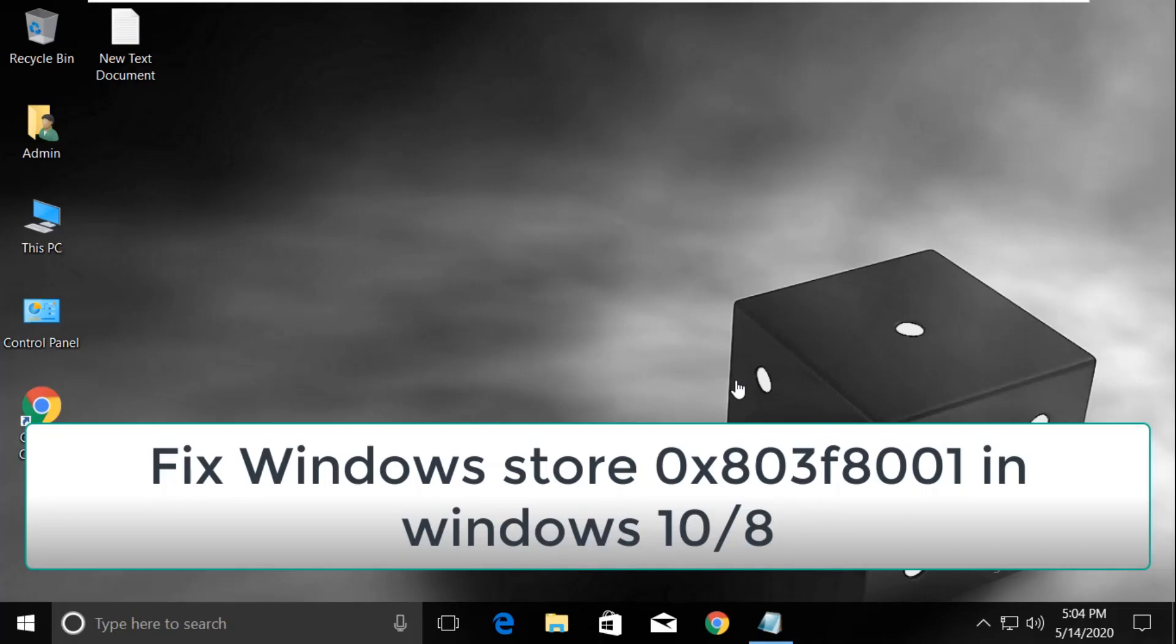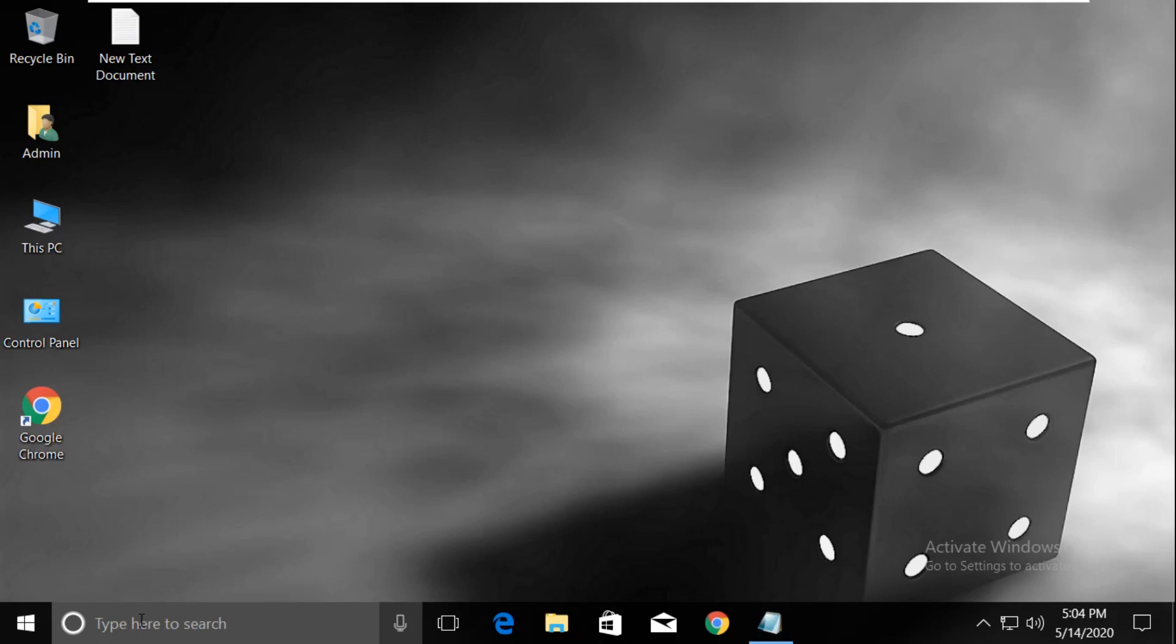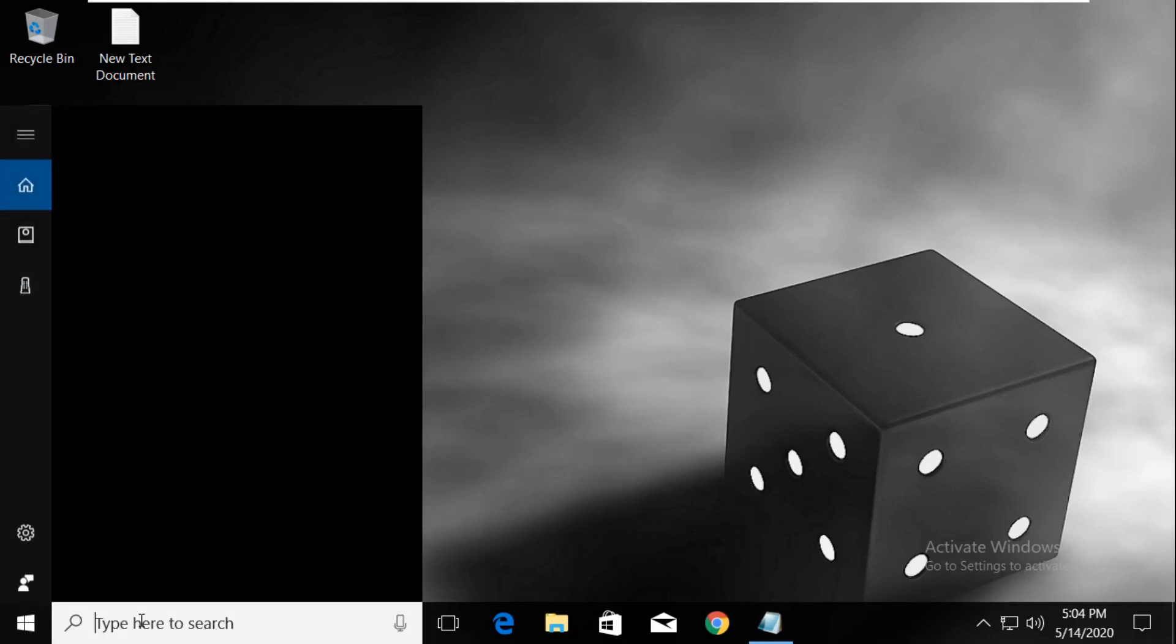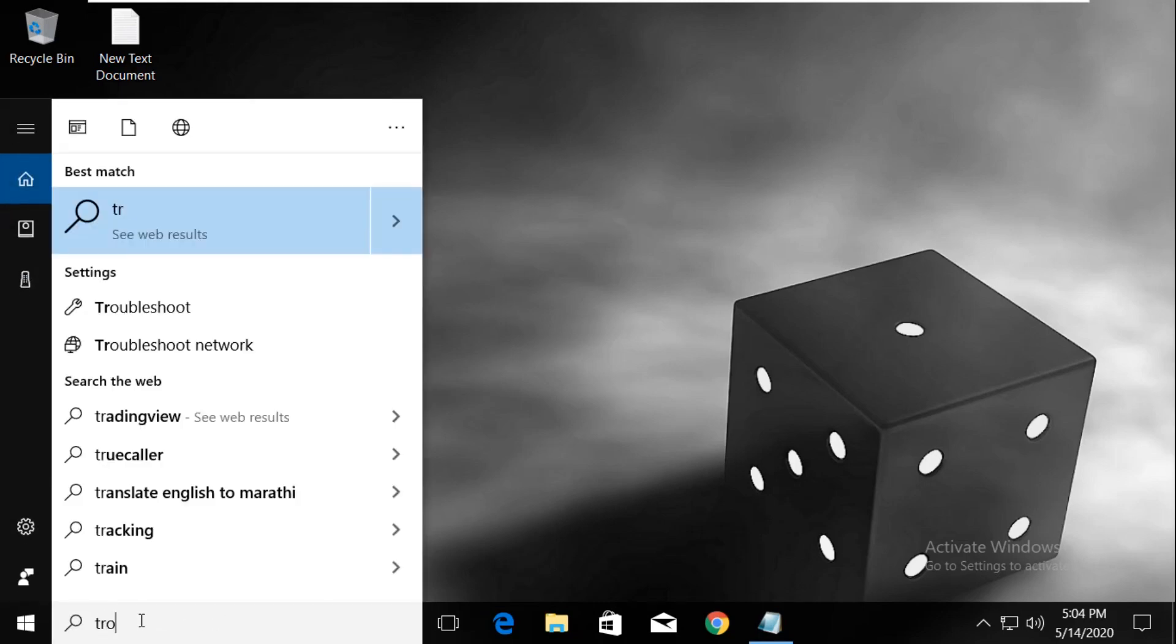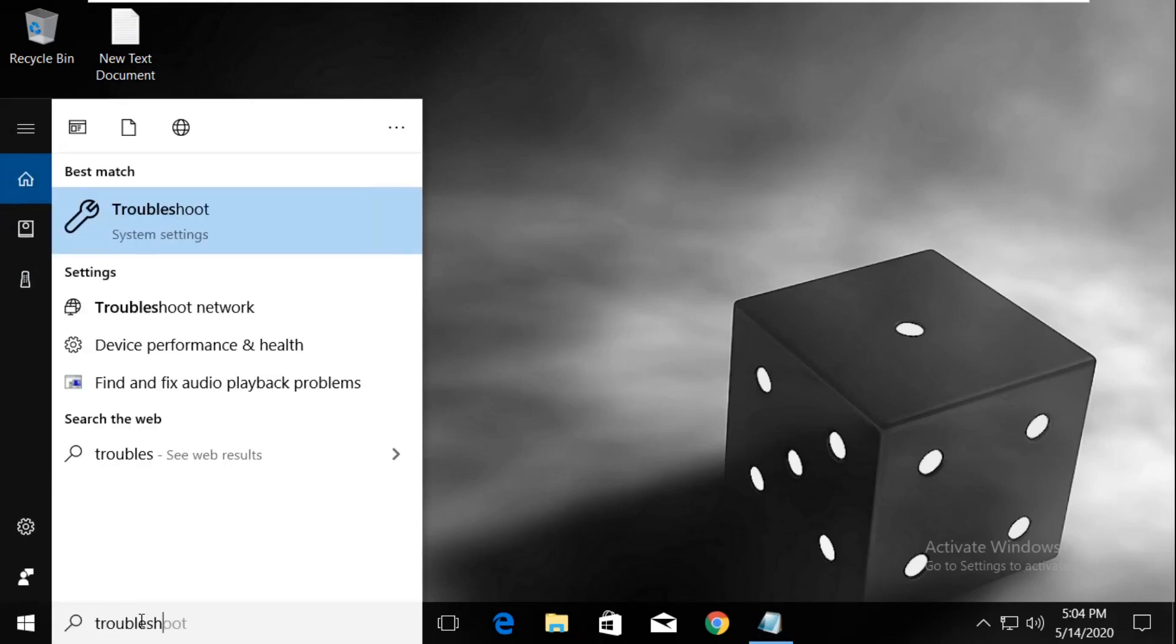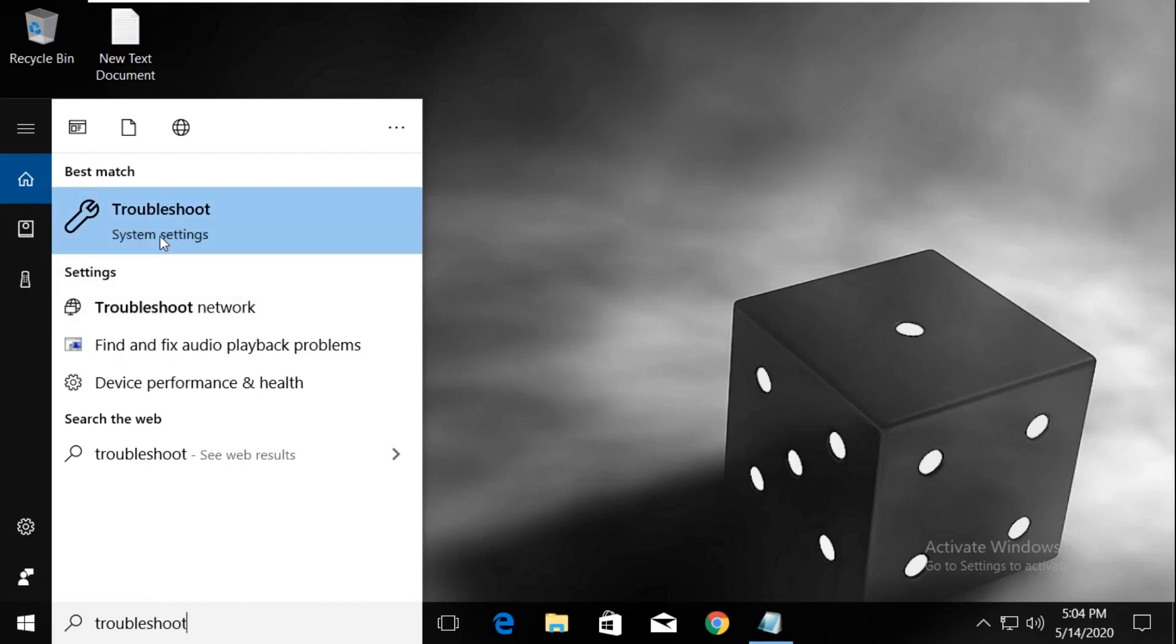Let's fix Windows Store 0x803f8001 problem on Windows 10. In the first step, go to the search bar and type troubleshoot.